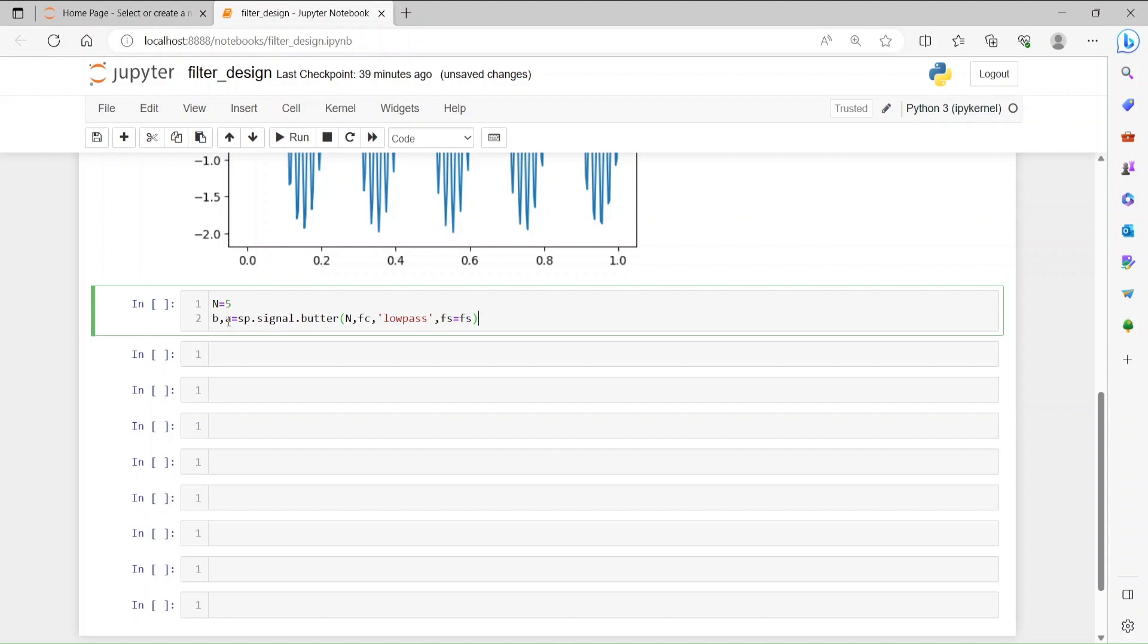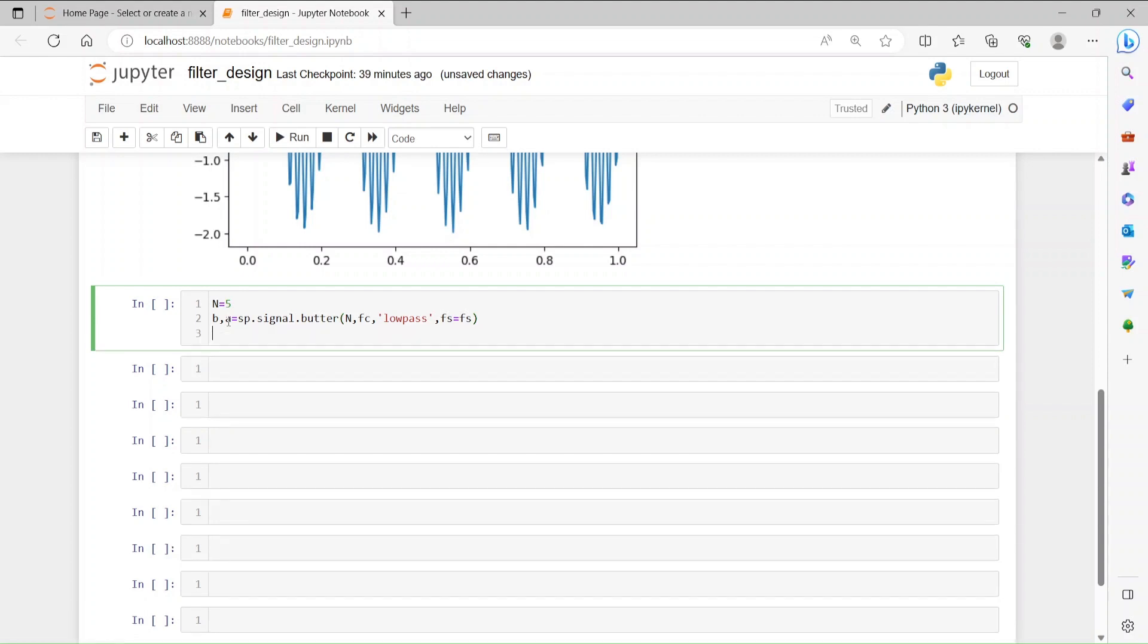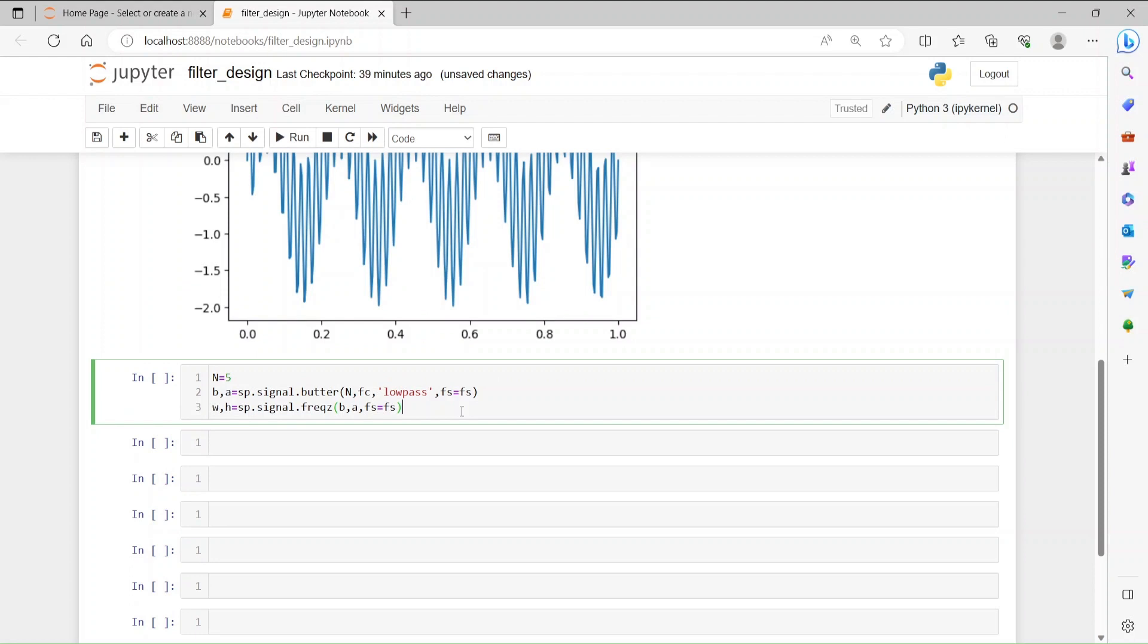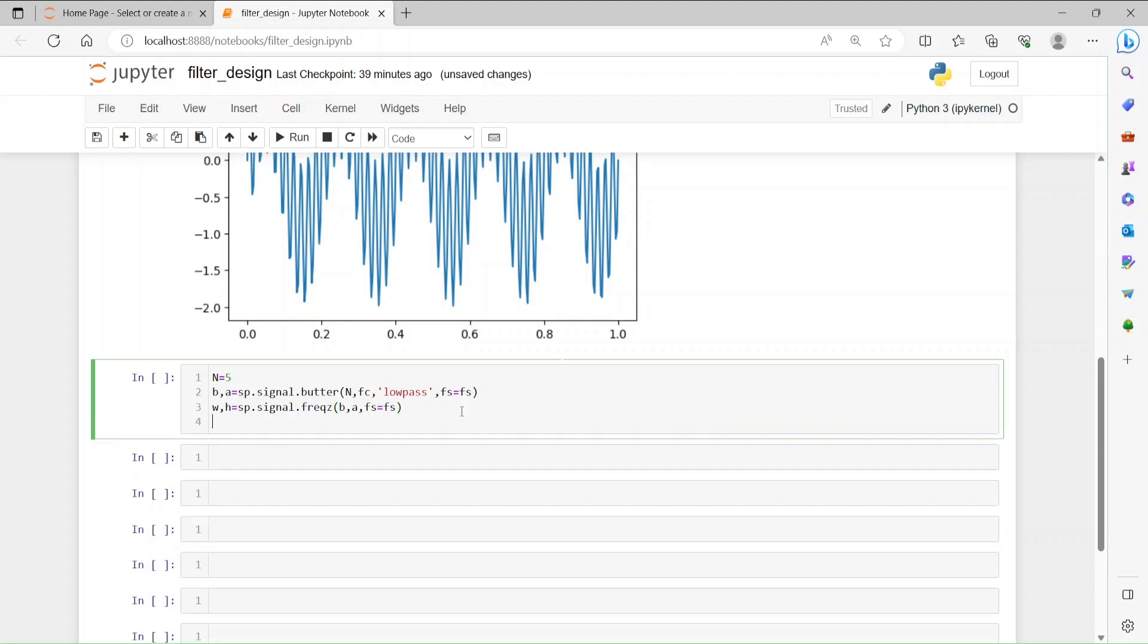Let's see the response of this filter. So w and h, w is the frequency, h is the filter response equals to, again call the scipy library, and then signal.freqz. I think there's a z here, and then what we need to have as input here is the b and a, numerator and denominator of the transfer function, and the sampling frequency fs.